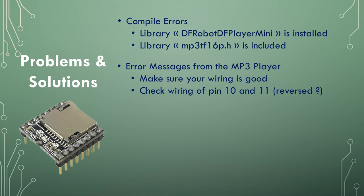If you get error messages from the mp3 player on the serial port, make sure your wiring is good. Make sure you don't have any loose Dupont wire on the breadboard. Check the wiring of pin 10 and 11, maybe you reverse them.